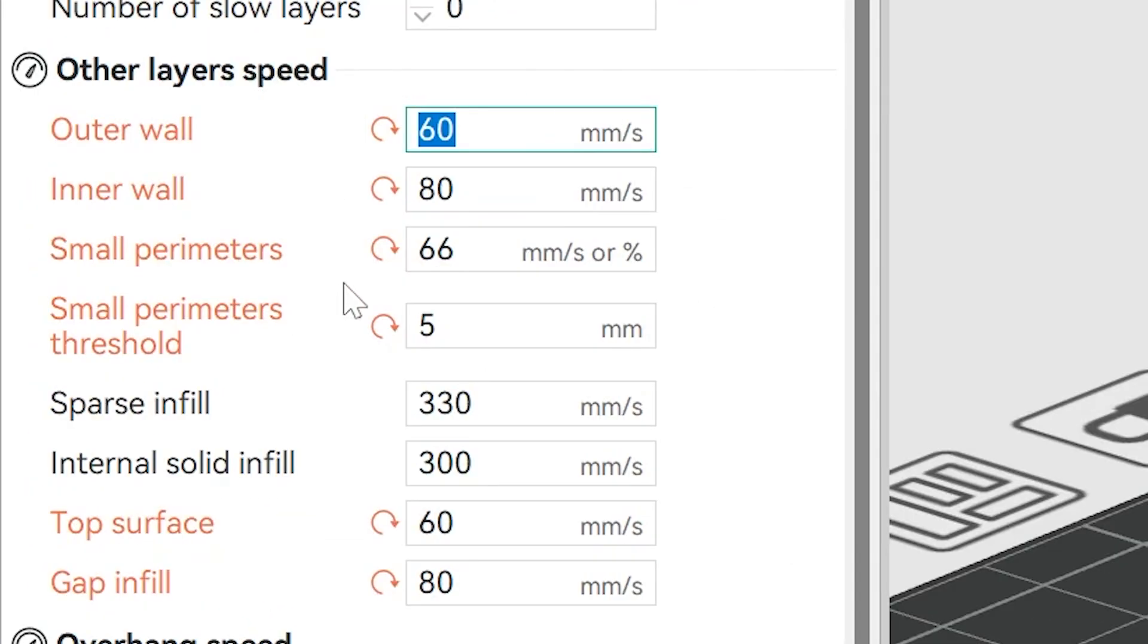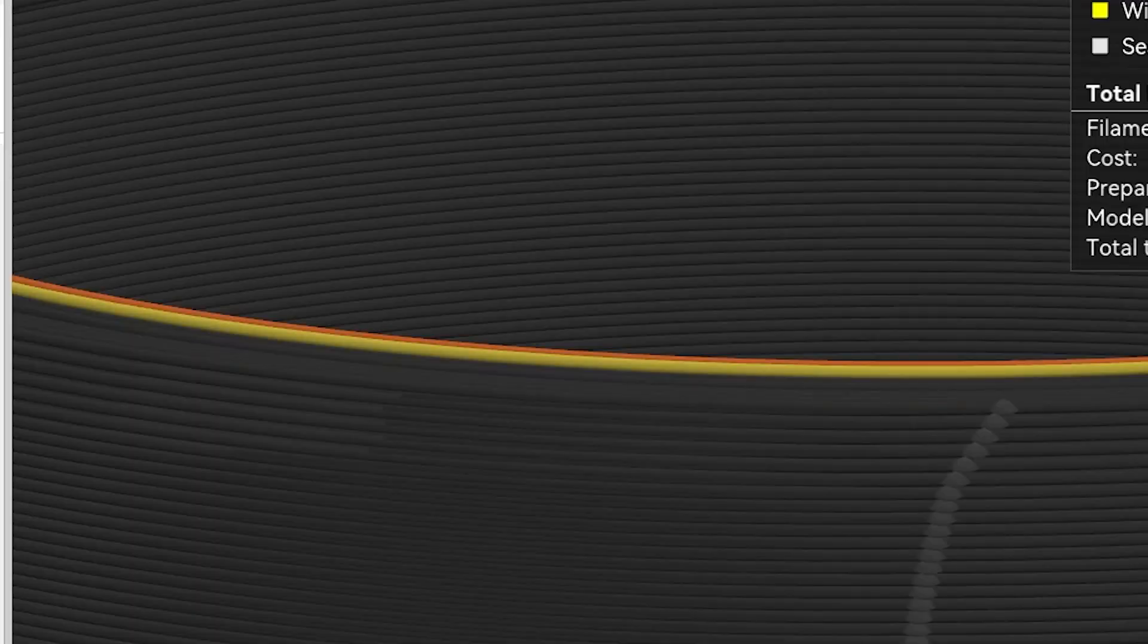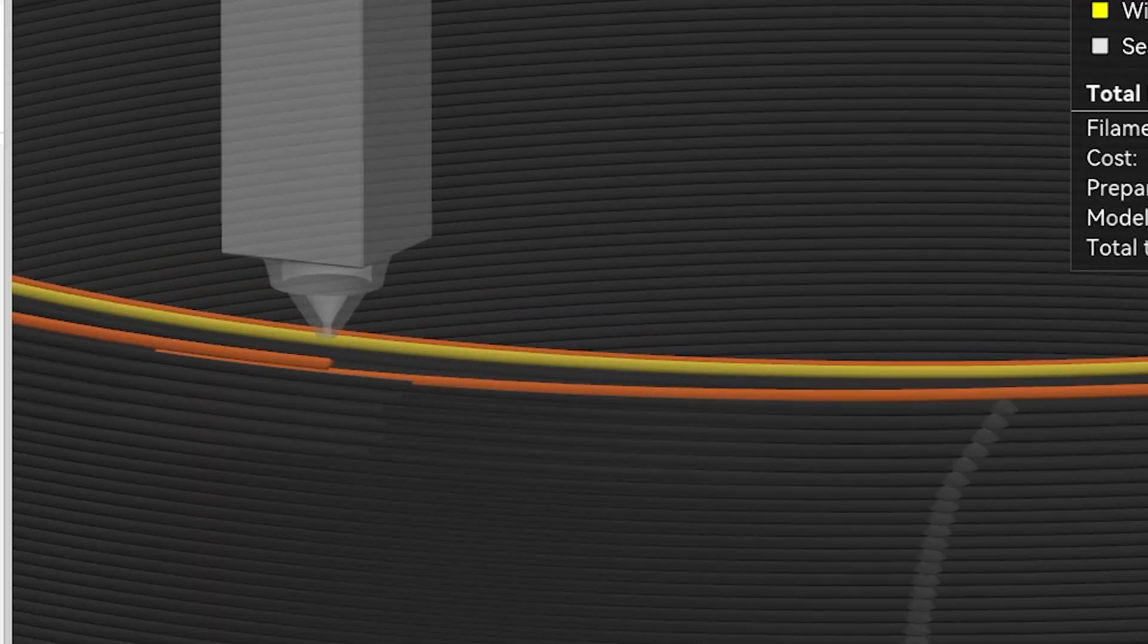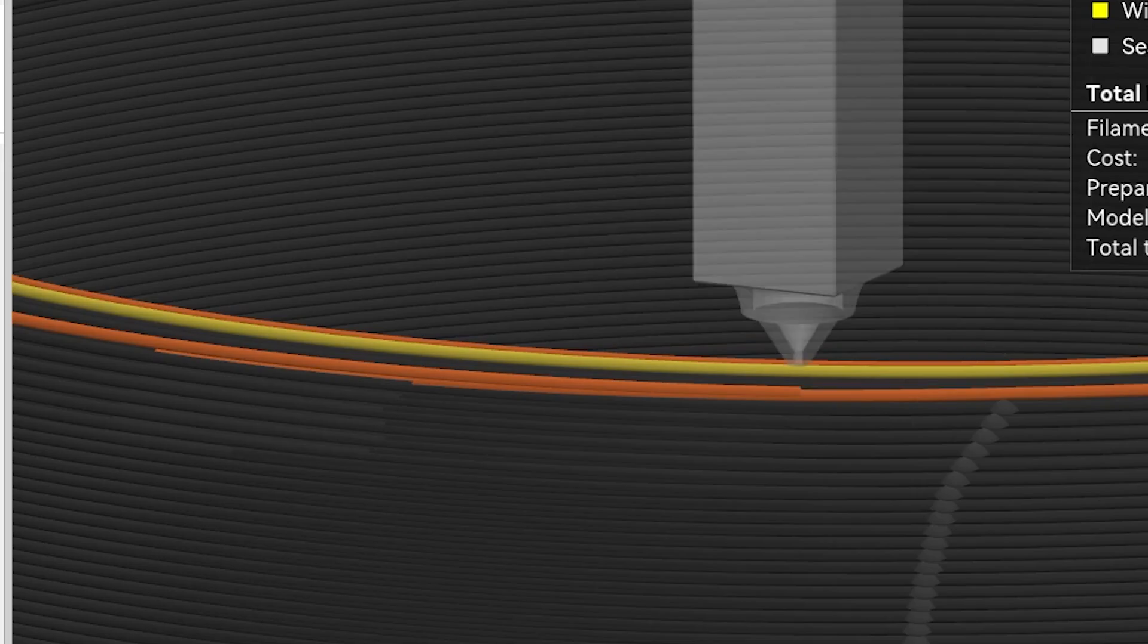Scarf Seams reduce the visibility of seams on 3D prints using a long slope for the start and end of the extruded loop.